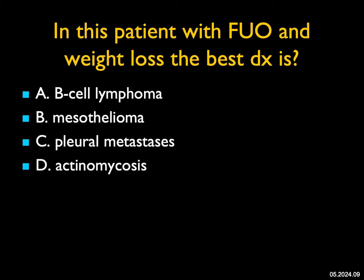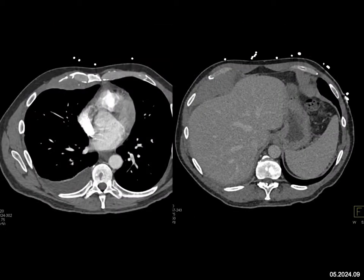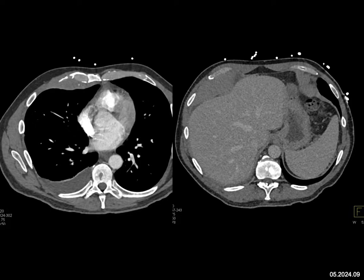In this patient with FUO and weight loss: on the first axial image, you see soft tissue infiltration of the pleura, possibly extending through to the chest wall anteriorly, along with a pleural effusion. On the lower scans, there's infiltration of the pleura again at the level of the diaphragm and liver. Mesothelioma is a consideration — it can be multifocal — but it's usually associated with asbestos exposure and I don't see any calcified plaques.